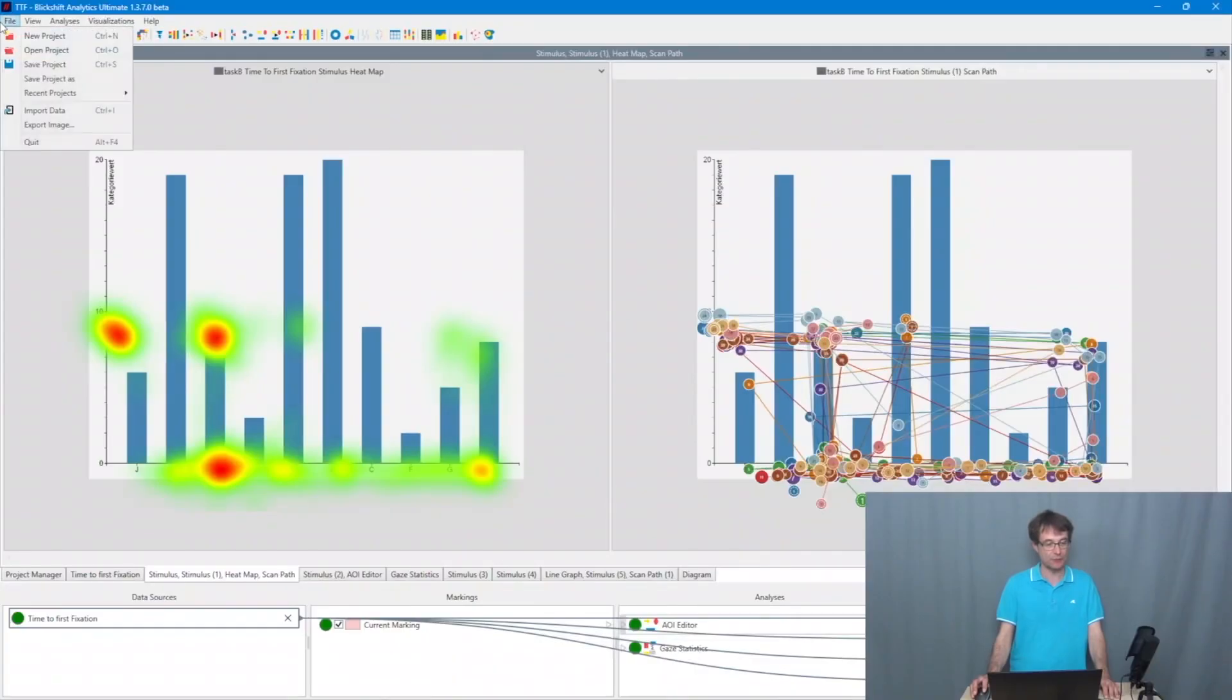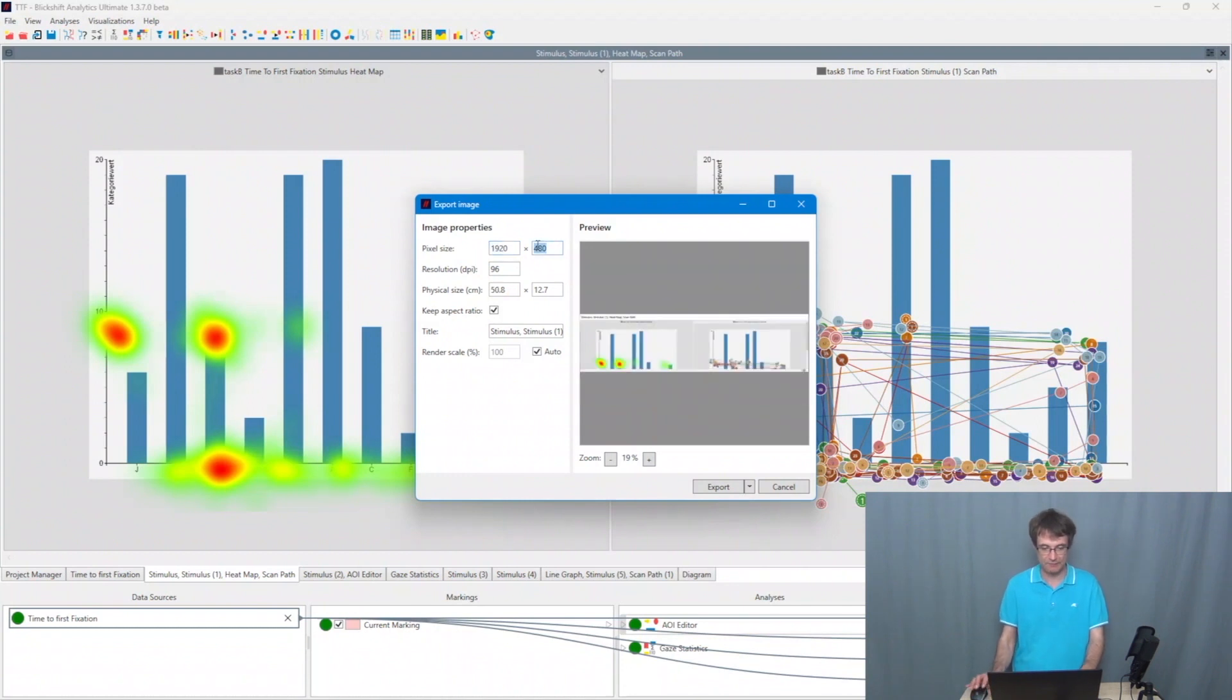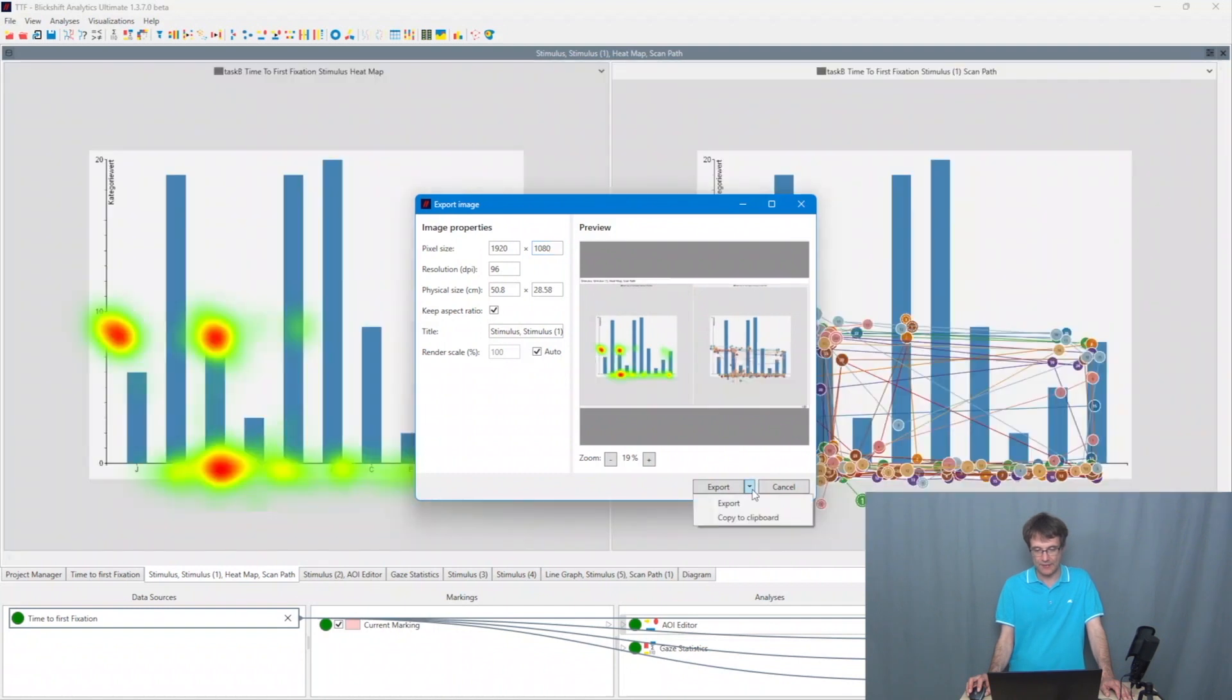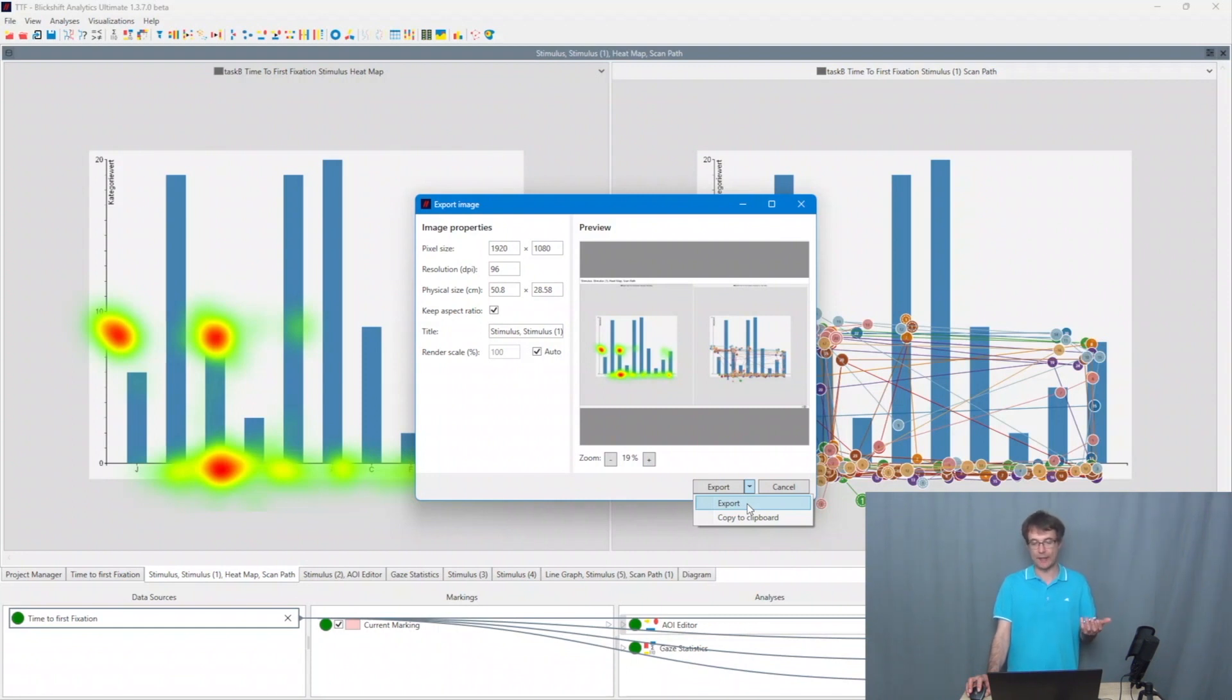The last thing which I want to show you today is how to export a visualization. I go to the menu, I say export image. And here I enter the resolution in which I want to export my visualization. And then I have here two options. One is I export this visualization into a file, or I can say copy to clipboard. And then I can use it for example, directly in my PowerPoint presentation.